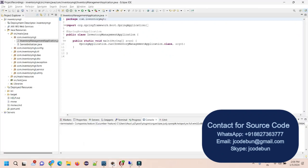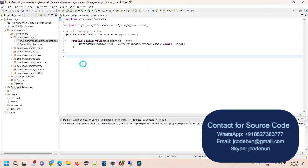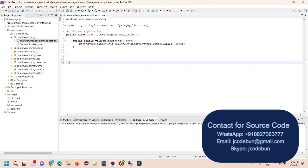Welcome again. Today in this video I'm going to show you a demonstration of another Spring Boot project. The project name is Inventory Management System. Before starting the project demo, let's discuss the tools and technology. In the backend, we are using Spring Boot as the framework.